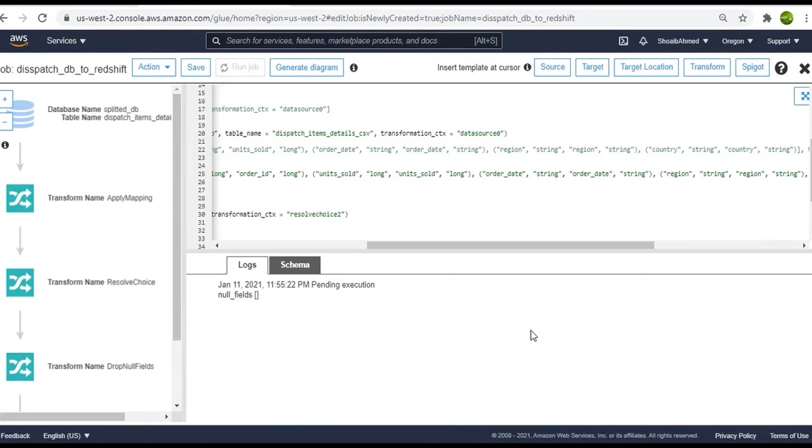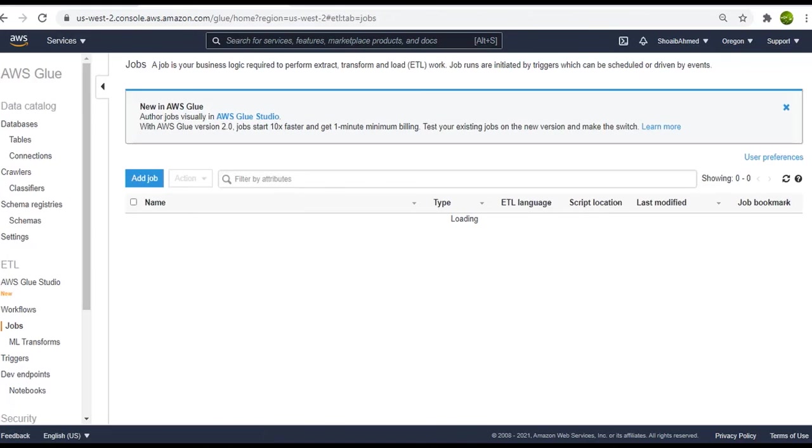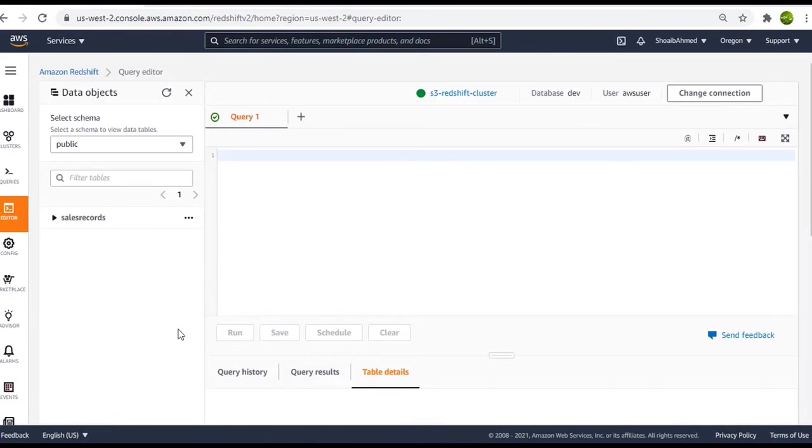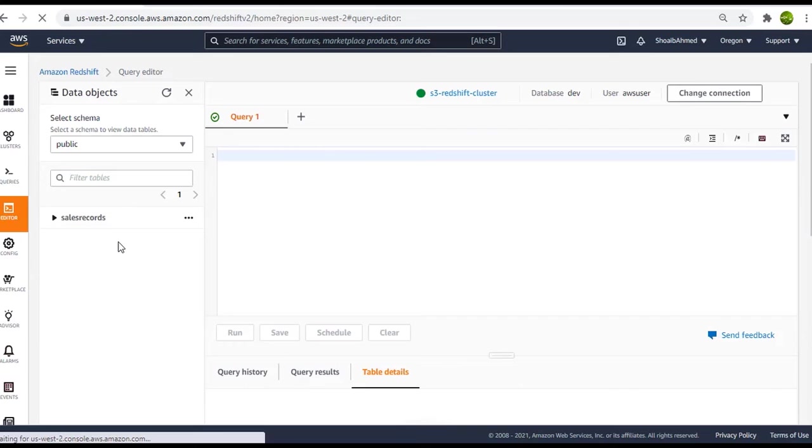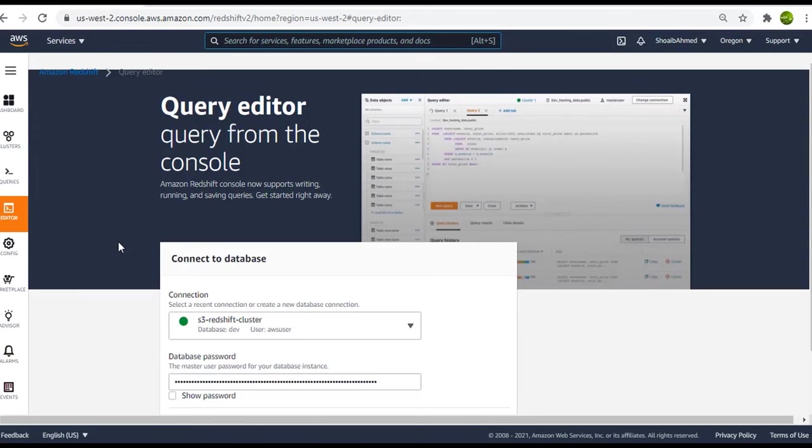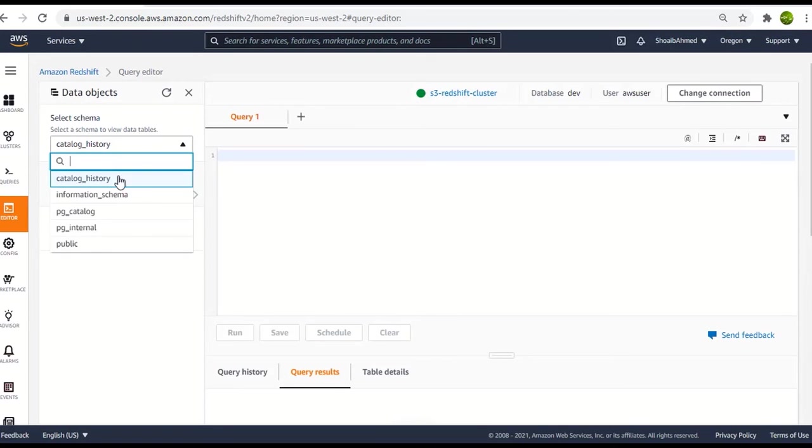Okay, so the job has been executed. Let's close it and go back to Redshift. Let me refresh this page of Redshift. Now click on the public schema.